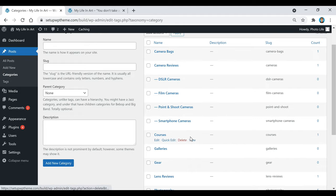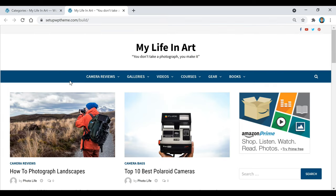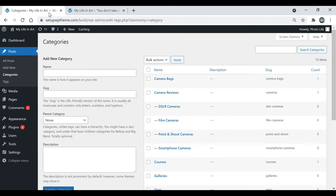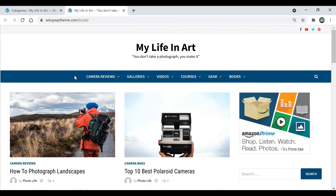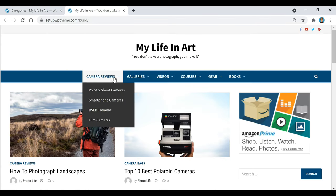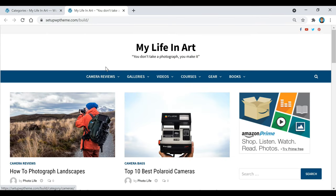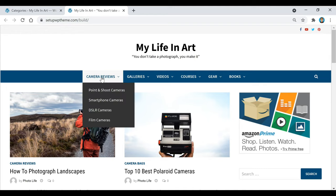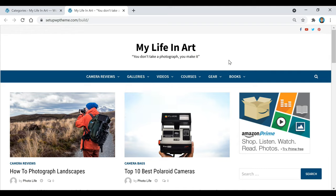My website is a photography website, as you can see by all the categories here. What you're going to want to do is come up with a list of probably four or five different main categories that you think will fit your website. For example, I have camera reviews, galleries, videos, courses, gear, and books.